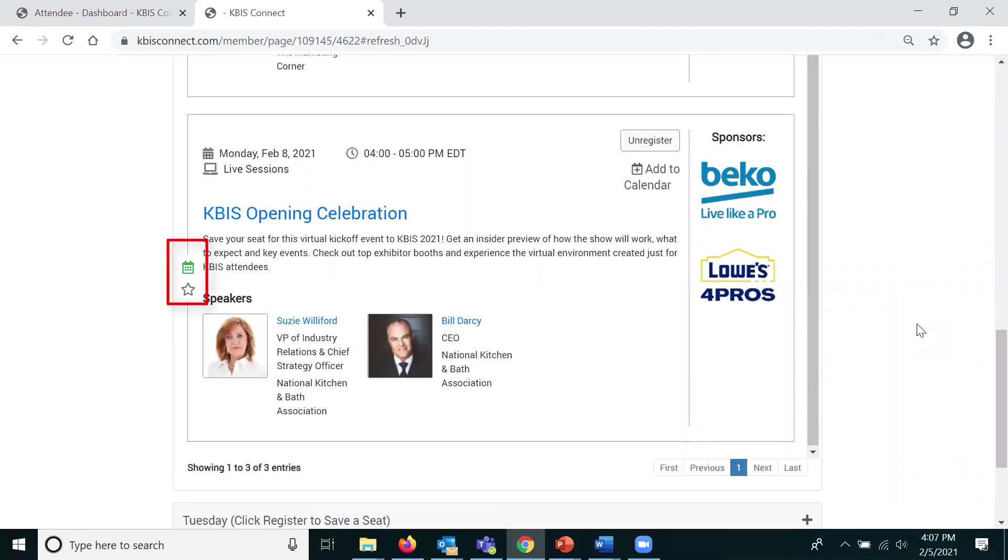You will see the calendar icon on the left turn green and the session will be automatically added to your calendar in your attendee dashboard.